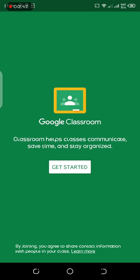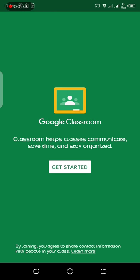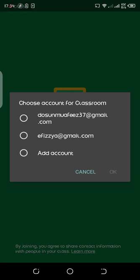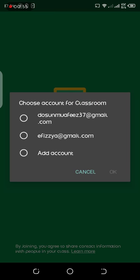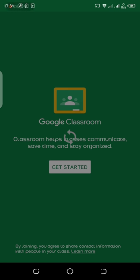Once you open it, it's going to ask you to get started. You're going to click get started and select the email you want to use. If you don't have an email attached to your Android device, you might need to create one, but email will be given to you by the school, so you just have to hold on for it and get started.